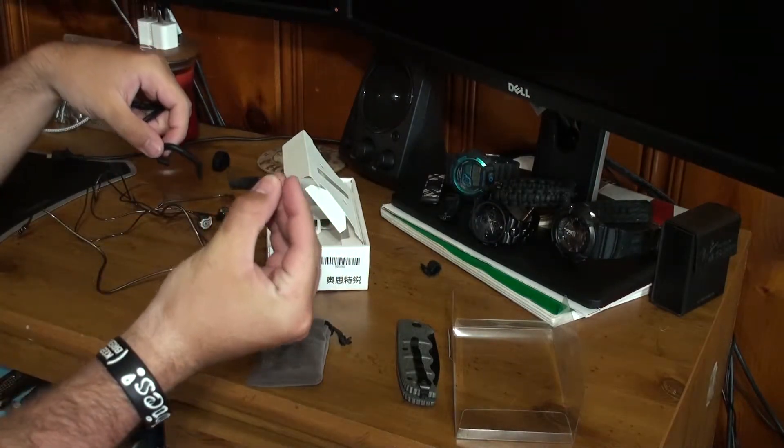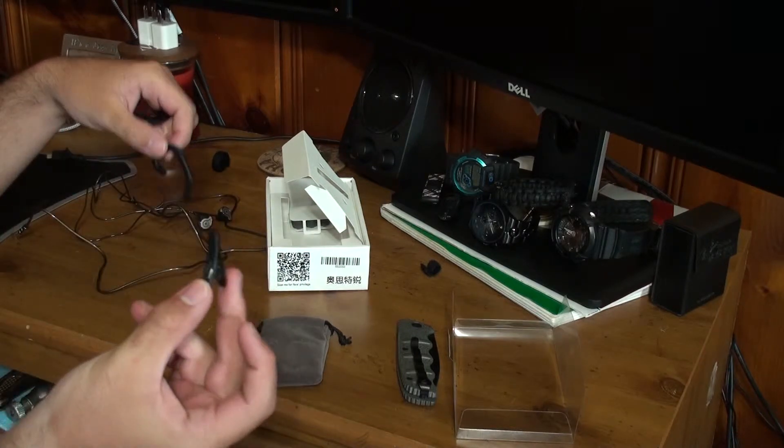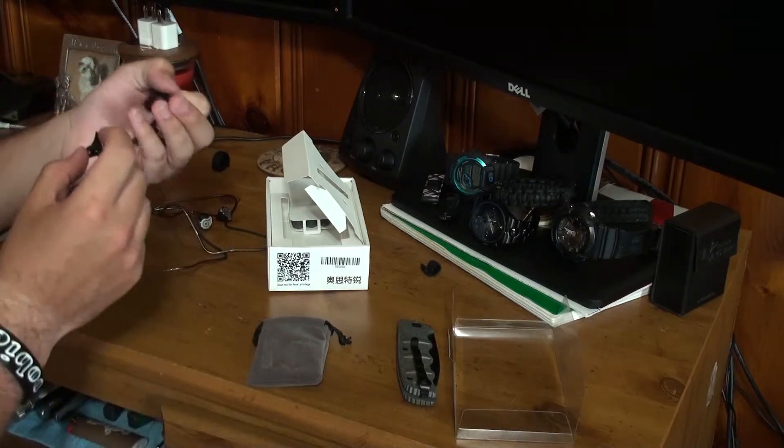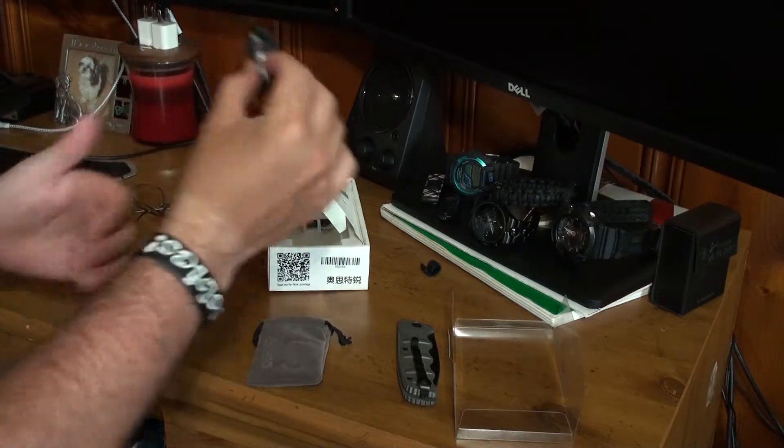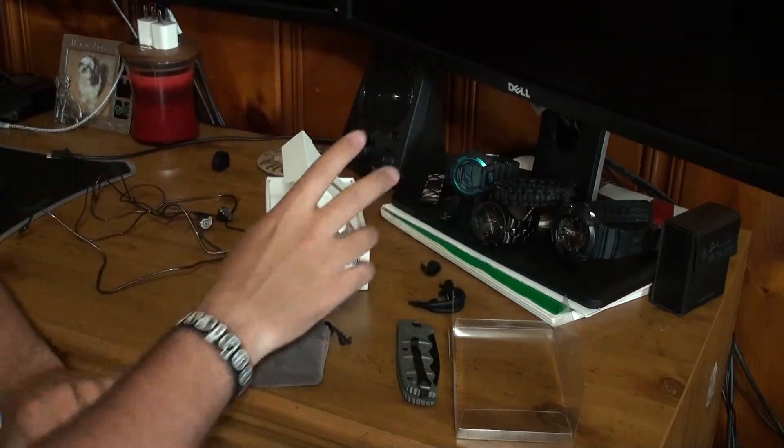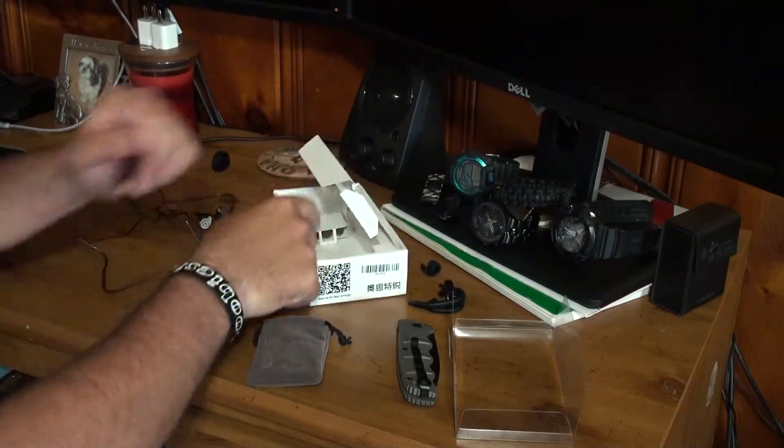A little clip. Clip it onto your shirt. You know, just keep tangle-free. These three things together could really help with cable management while listening.